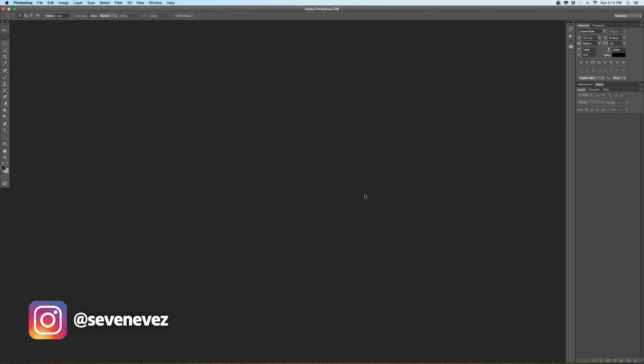I'll try to make this quick. A lot of people have been seeing these swipeable, swipe-left, landscape-wide images that are seamless on Instagram. There's an app called Swipeable that does it for you, but you can do it yourself in Photoshop.